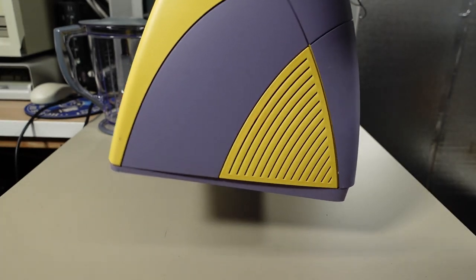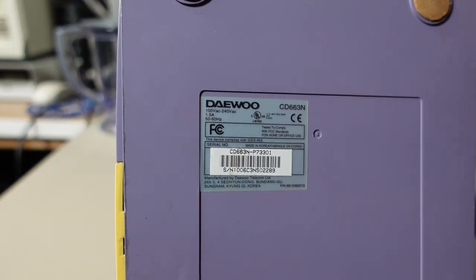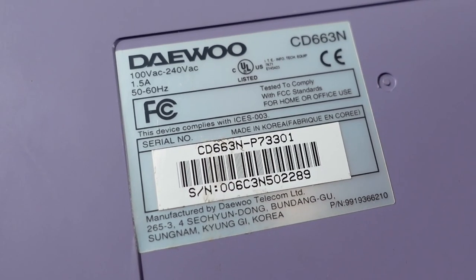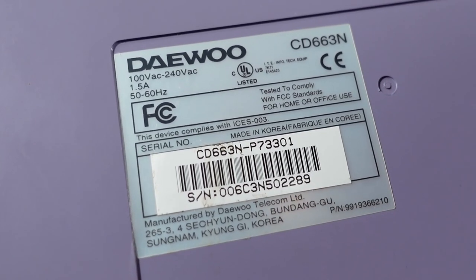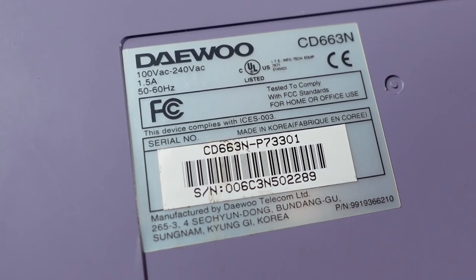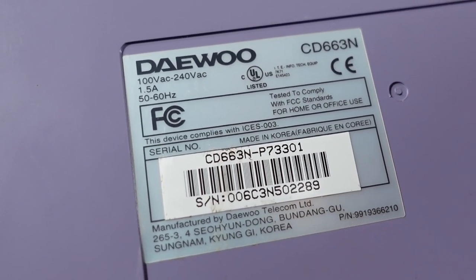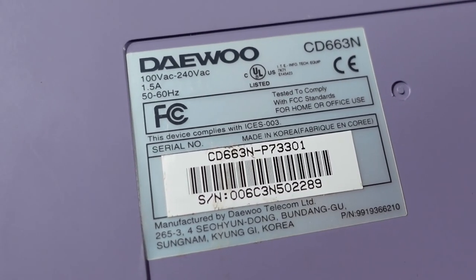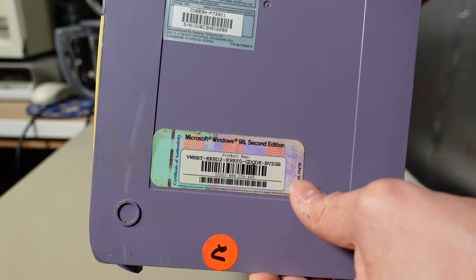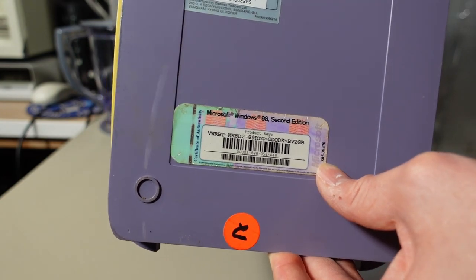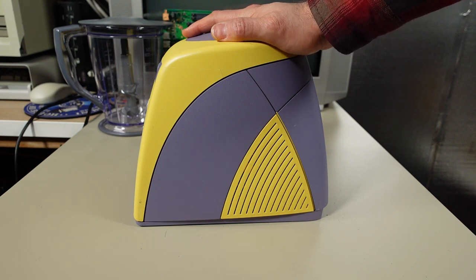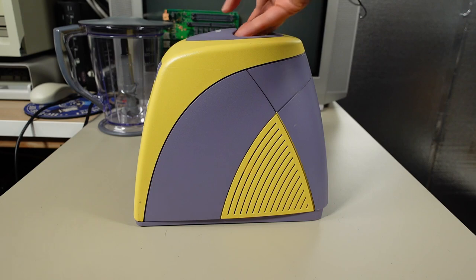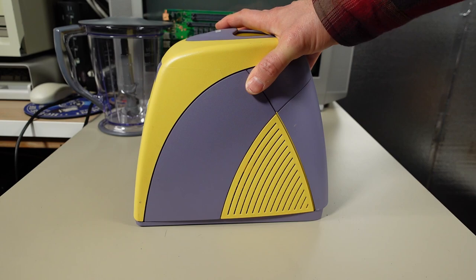On the bottom it's a Daewoo computer, so Korean. Model CD663N, takes 100 to 240 volts AC but that doesn't make sense for the DC barrel jack. It has Windows 98 second edition sticker, so late 90s era. They were probably competing with the iMac line with a matching monitor and keyboard.